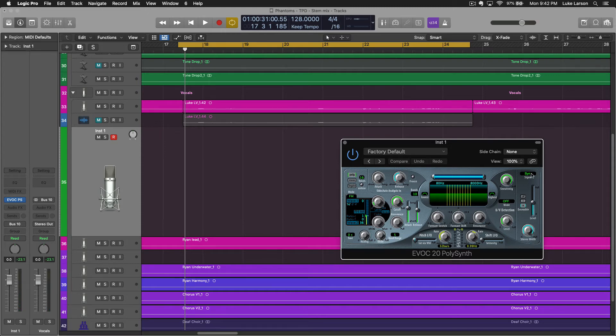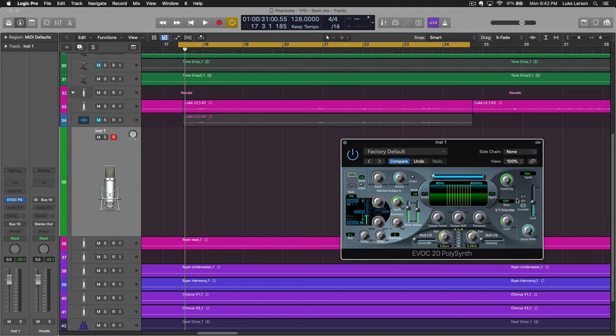And that's because under the signal section, this needs to be set to VOC. So now it's acting as a vocoder. If I play over here, nothing happens, but that's okay. We're not quite there yet.